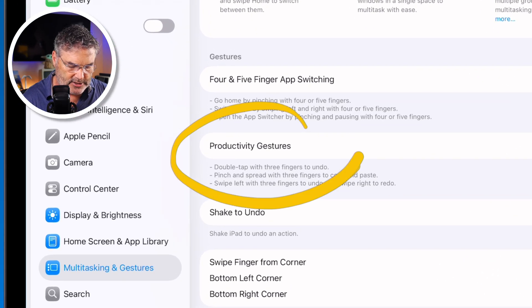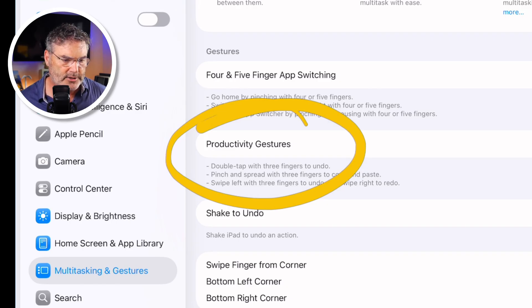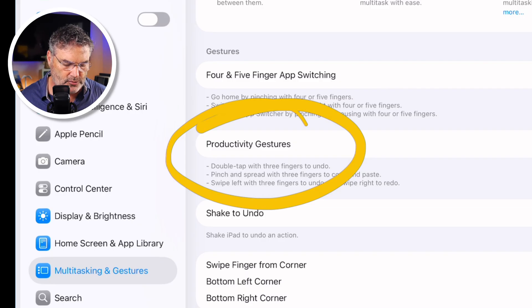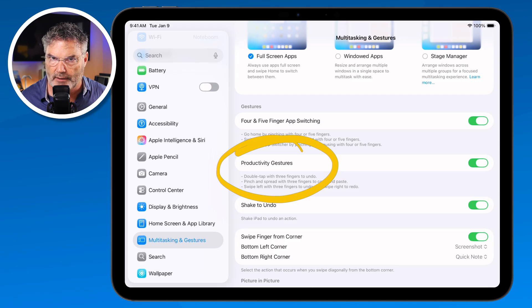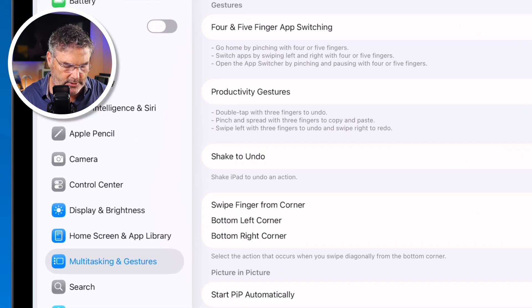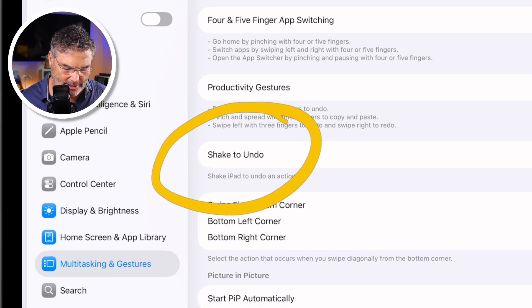Productivity gestures include double tap with three fingers to undo, and pinch and spread with three fingers to copy and paste. If you don't like those, you can turn them off in Multitasking and Gestures. We also have Shake to Undo — when you do something and want to undo it, just shake your iPad (make sure you don't drop it) and it'll undo the last action.